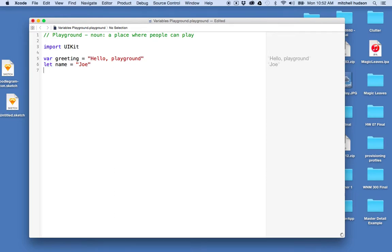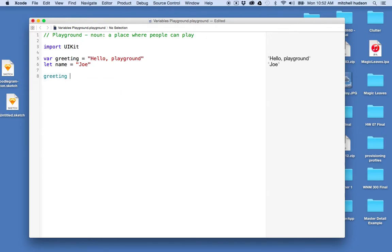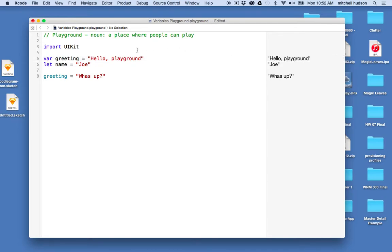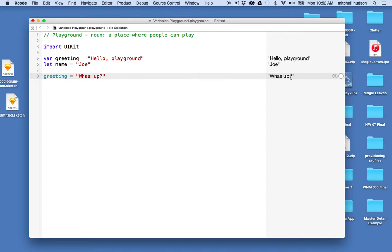So you can see, if I wanted to change the greeting, I could say greeting equals what's up. So I'll type that. And then you can see here it said greeting was hello playground. And then down here, greeting is now what's up.